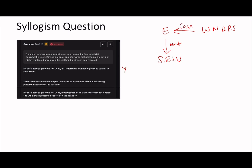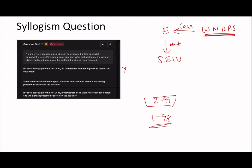Some underwater archaeological sites can be excavated without disturbing protected species on the seafloor. By saying some can be excavated without disturbing protected species — remember, 'some' is 2 to 99 — that means you're saying 1 to 99 can be excavated but still disturbing, which is wrong because you know that only by not disturbing protected species can the site be excavated. So this second statement is wrong.